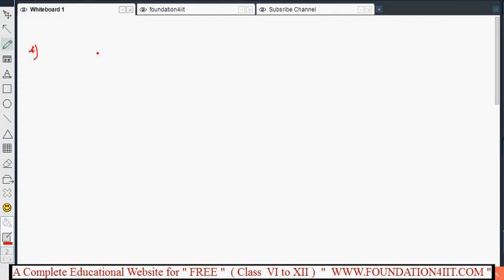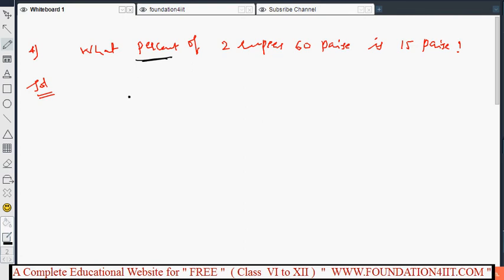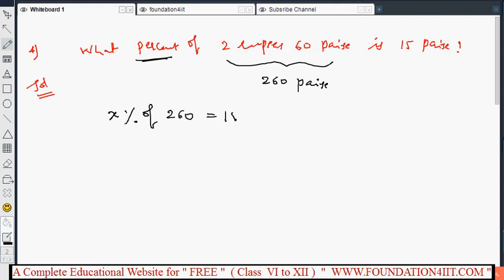What percent of 2 rupees 60 paisa is 15 paisa? I am taking percentage as x. First, convert everything into paisa: 2 rupees 60 paisa is 260 paisa. Because units must be the same, then only we can solve the problem. So we write: x percent of 260 equals 15.